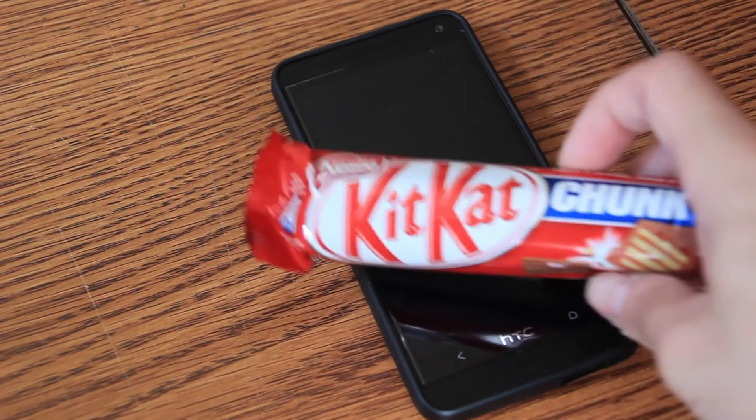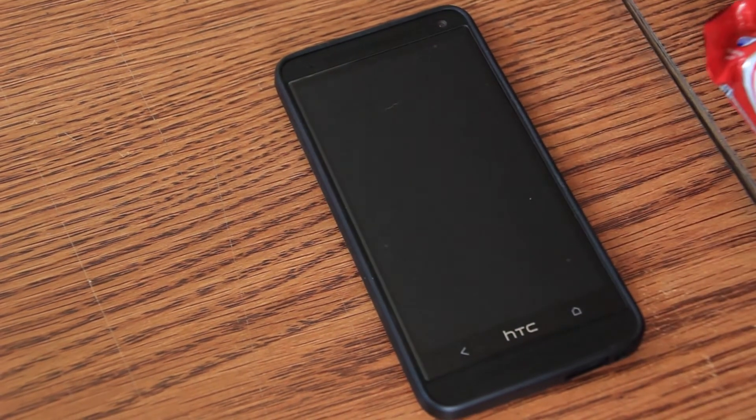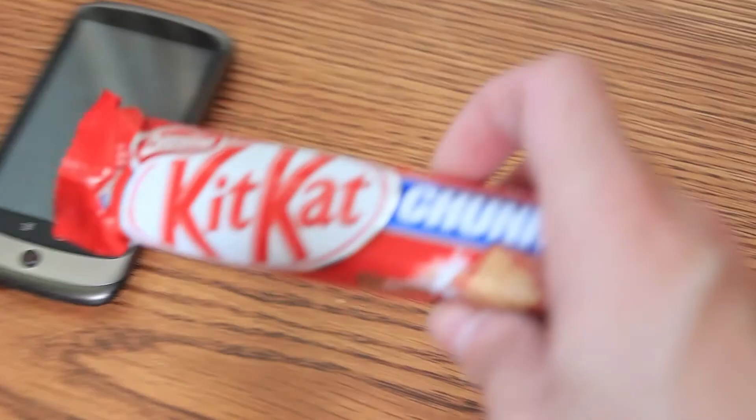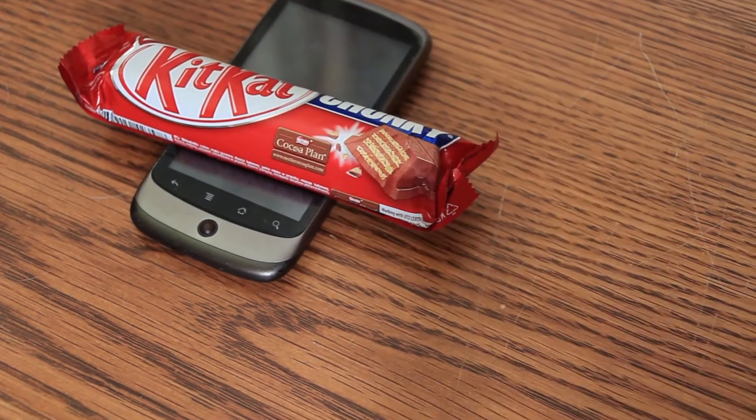Hi! So today we are going to put Android KitKat on... No, not this time... On the Nexus One!